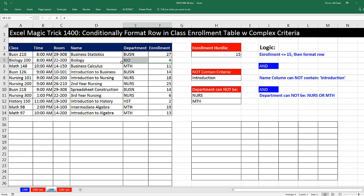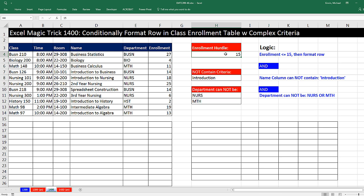Remember, we're interested in the whole row, so that means each cell in this row would have to get a true. We're going to start with the hurdle first, and I'm going to build a formula here, and I need to ask the question equals, is the enrollment number?